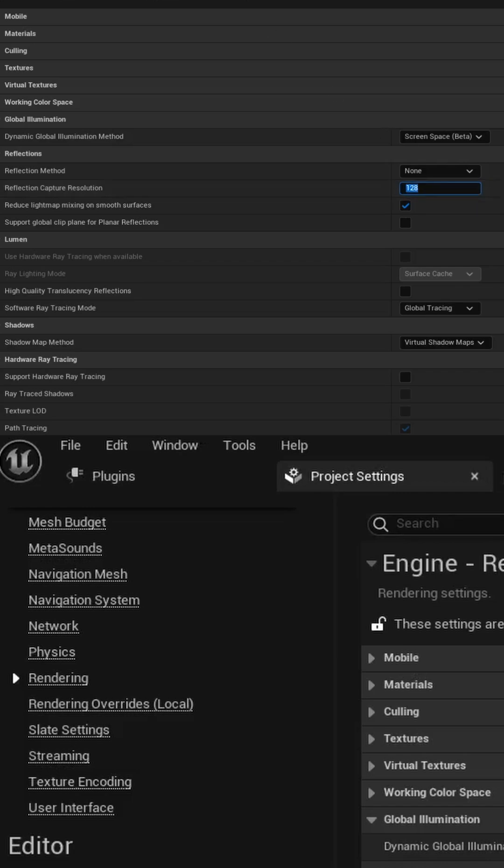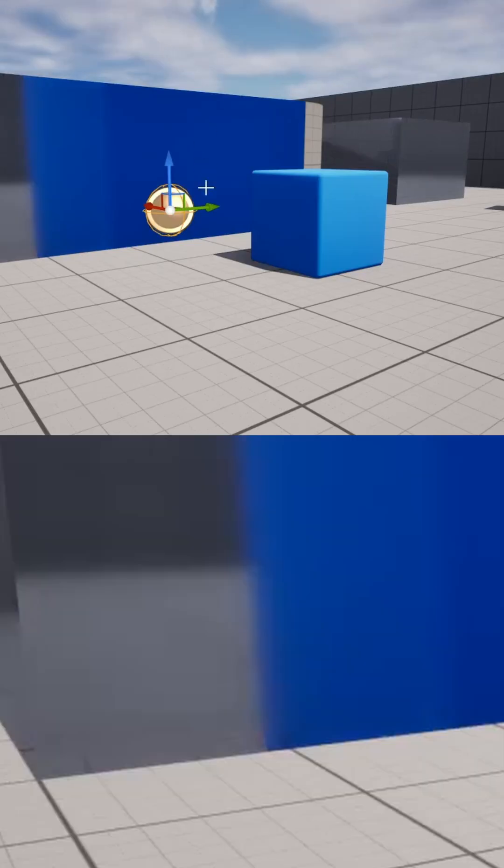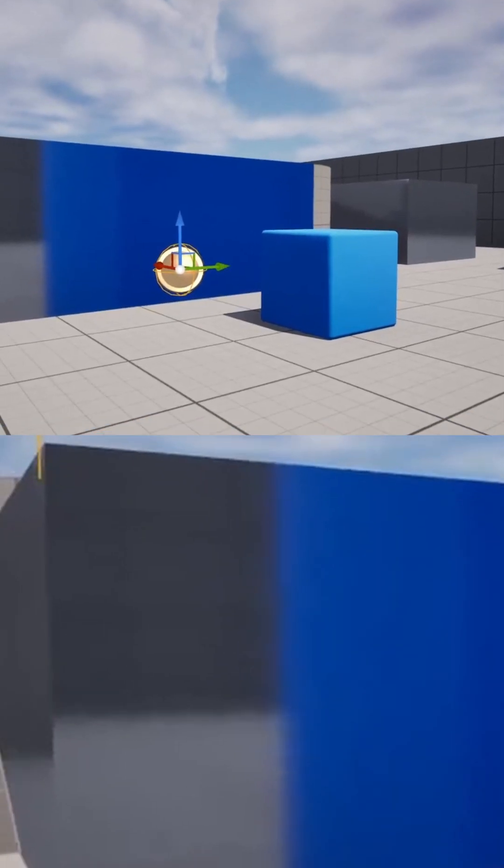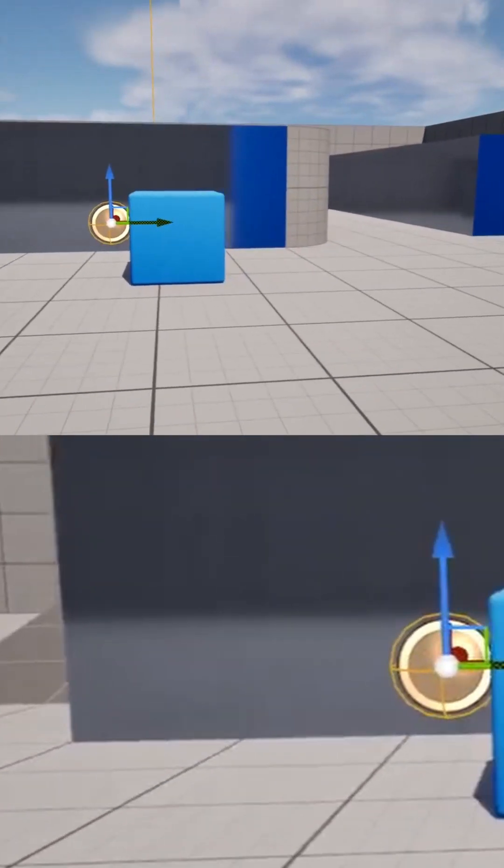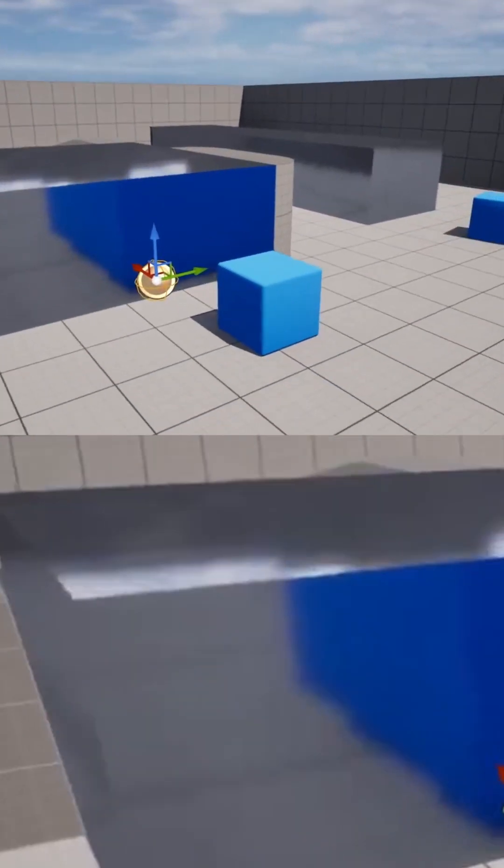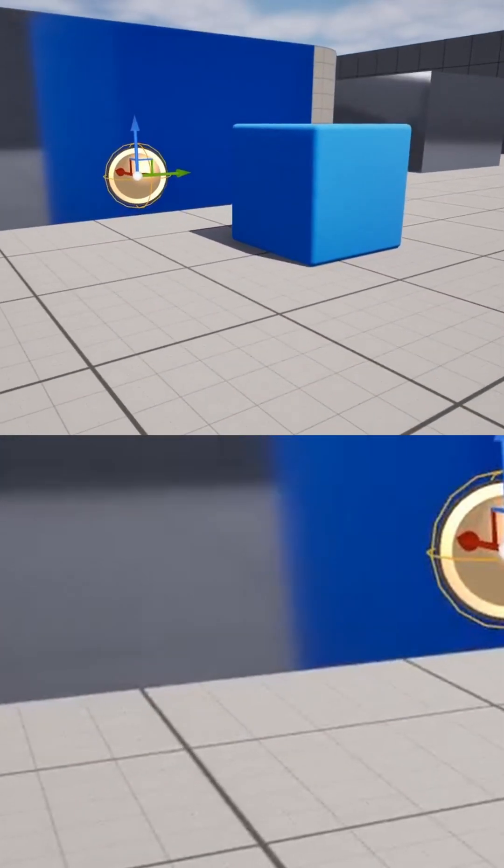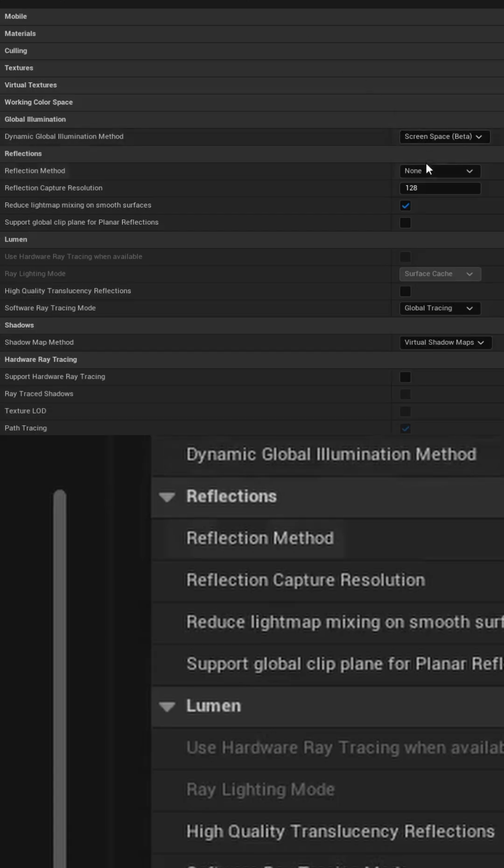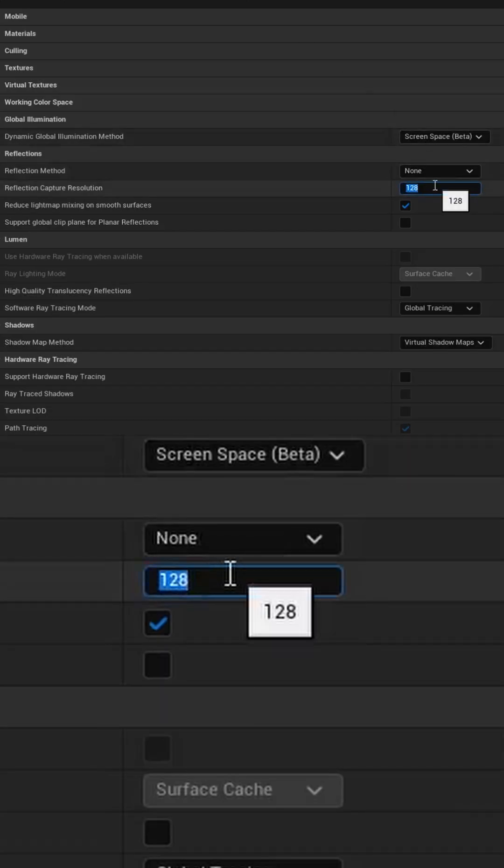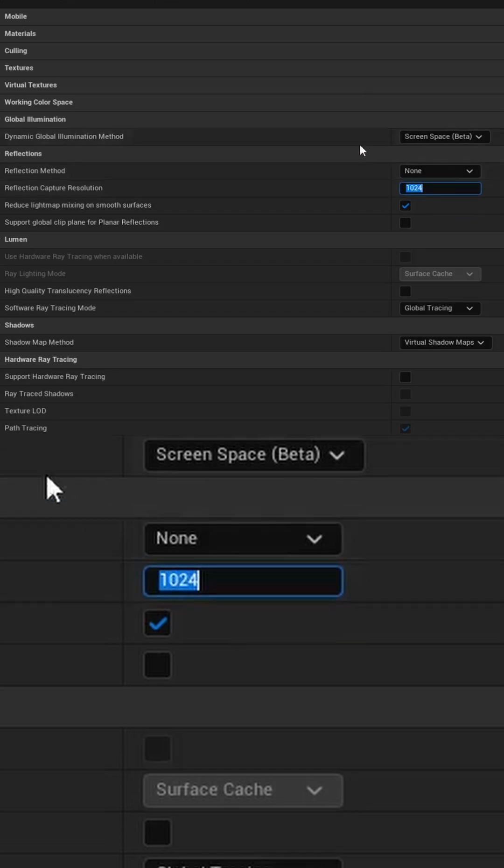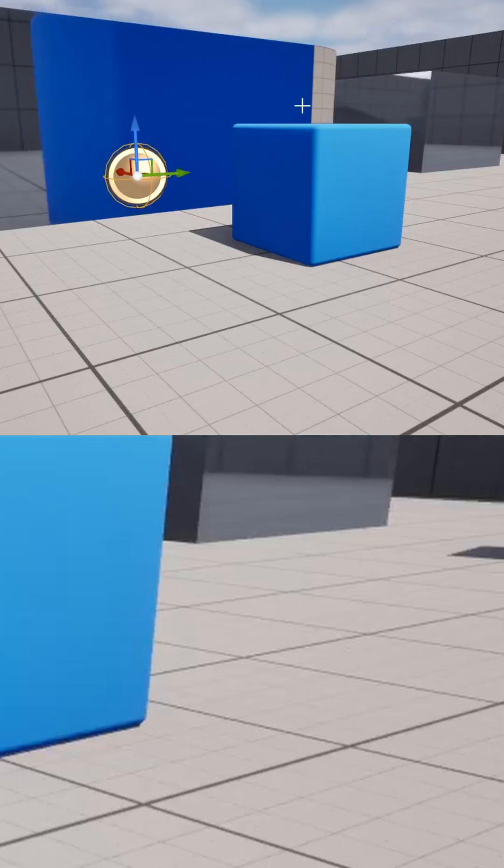If you set that to 128, you can see it's a bit fuzzy and not quite as clear. The higher the number, the clearer the image. In this example, we're using 1024.